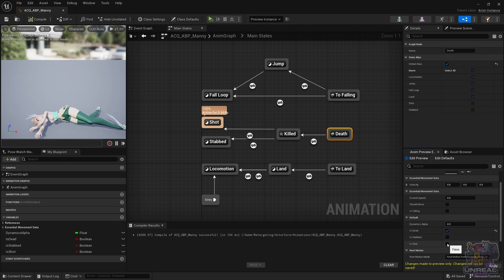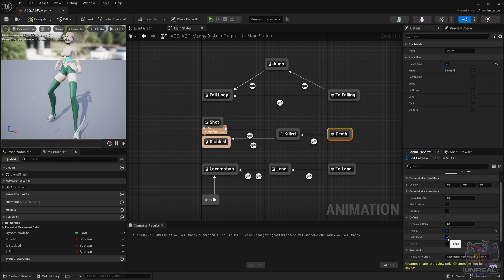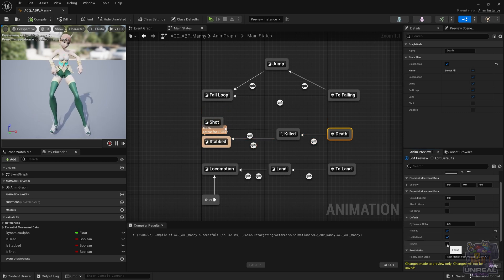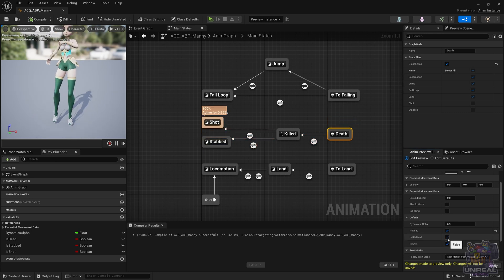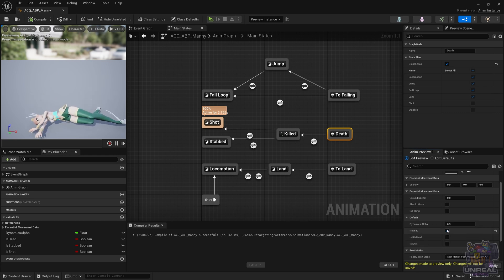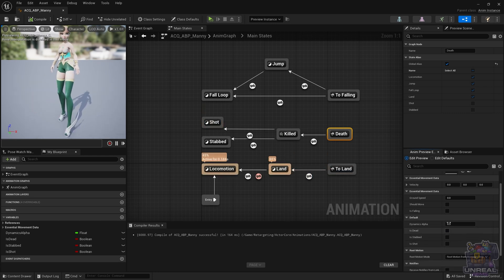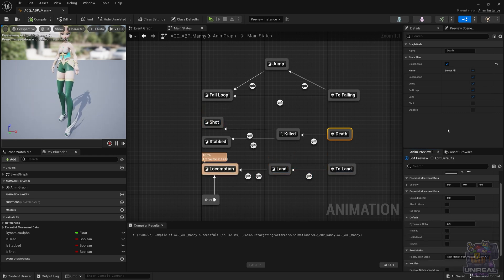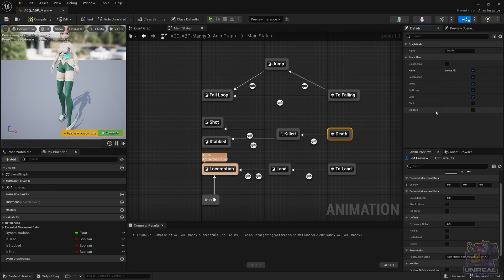Again, just another reminder that you need to be careful with the global alias, because in the beginning it looks awesome, and it looks like it is really easy to just use that, but I don't recommend it at all. Just be extra careful if you do use it.